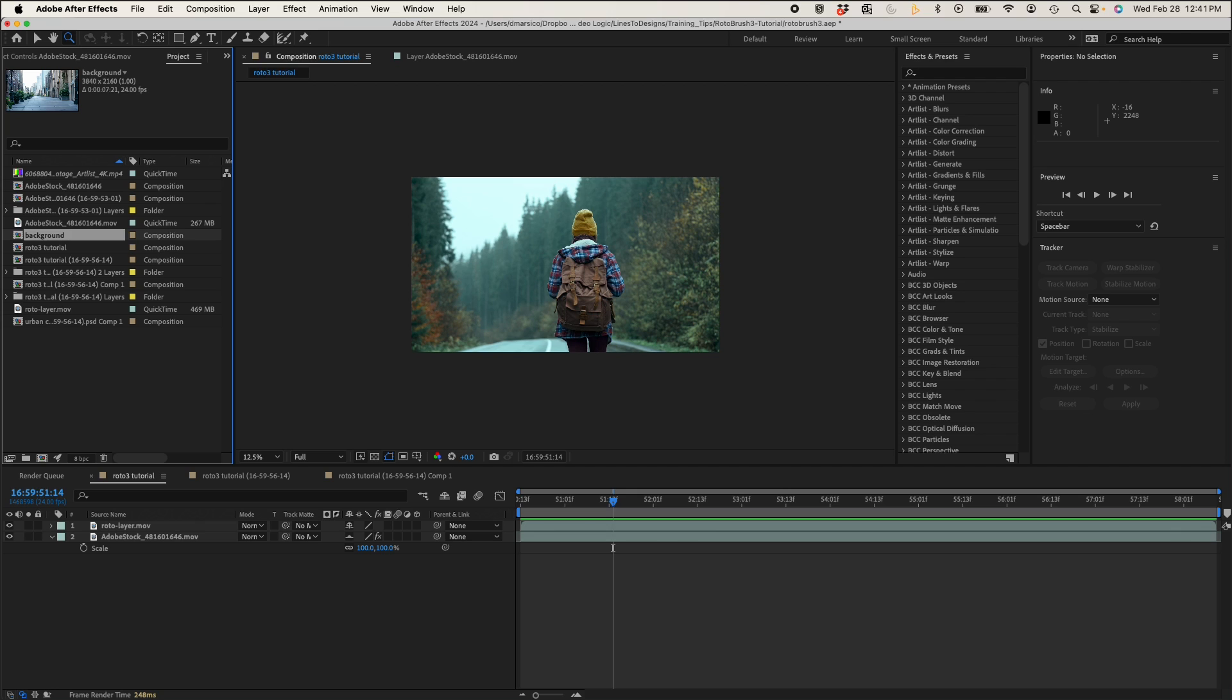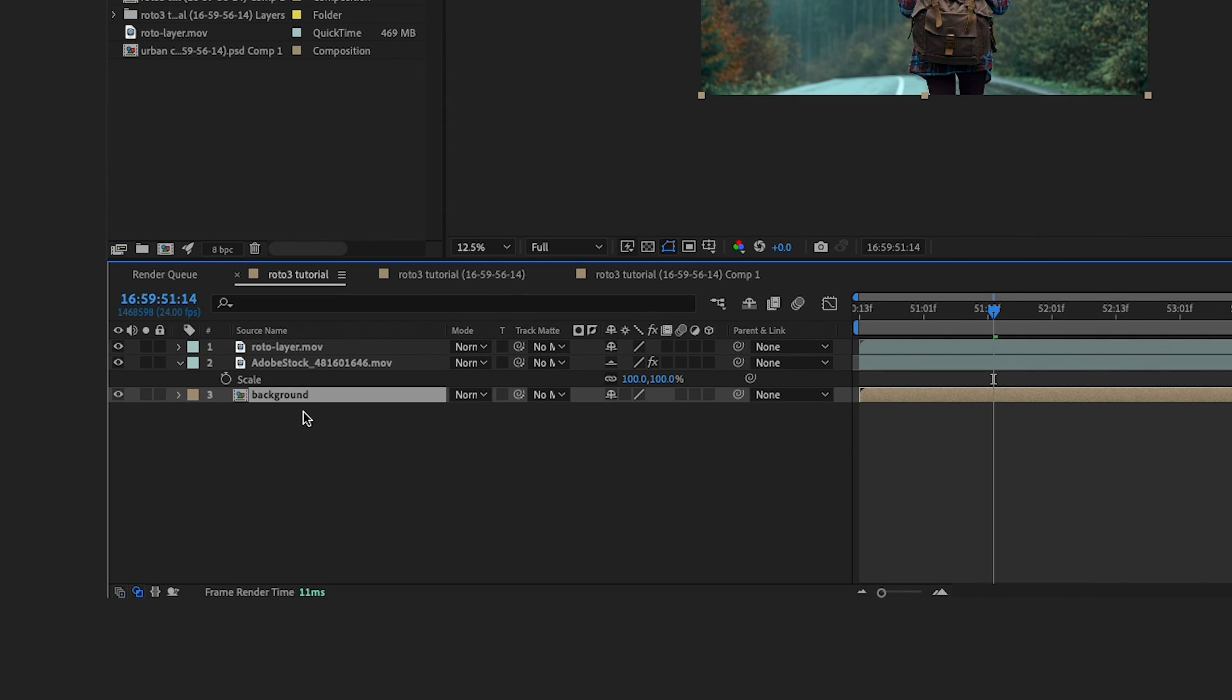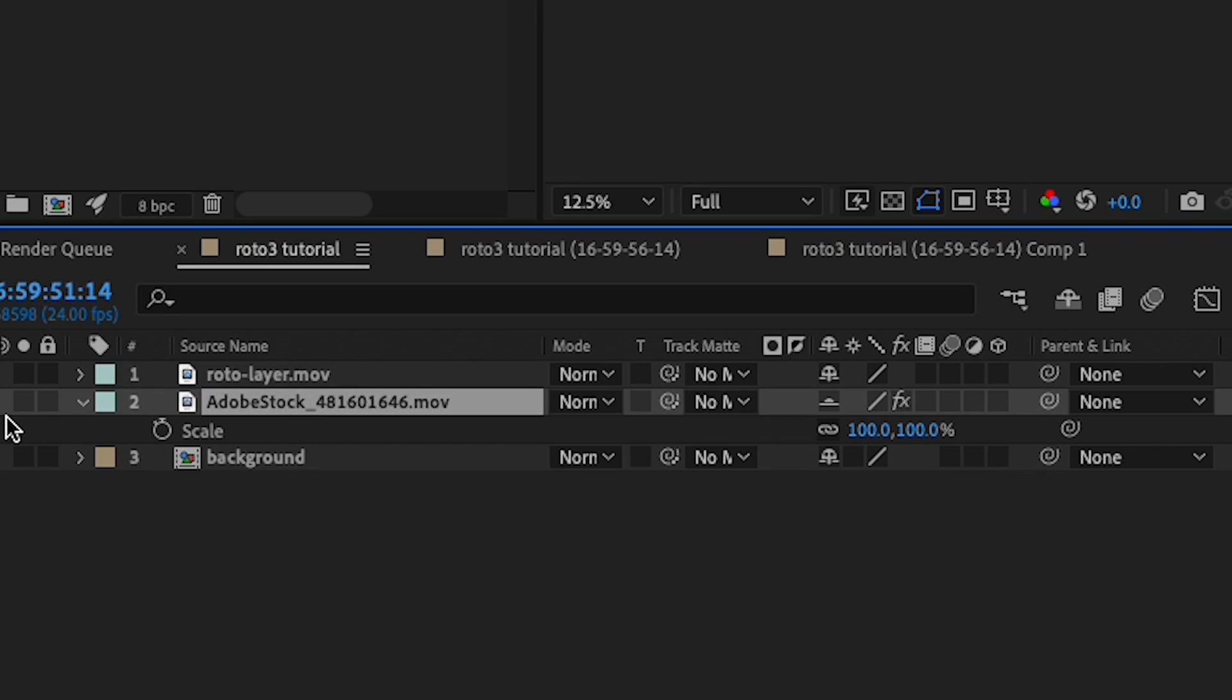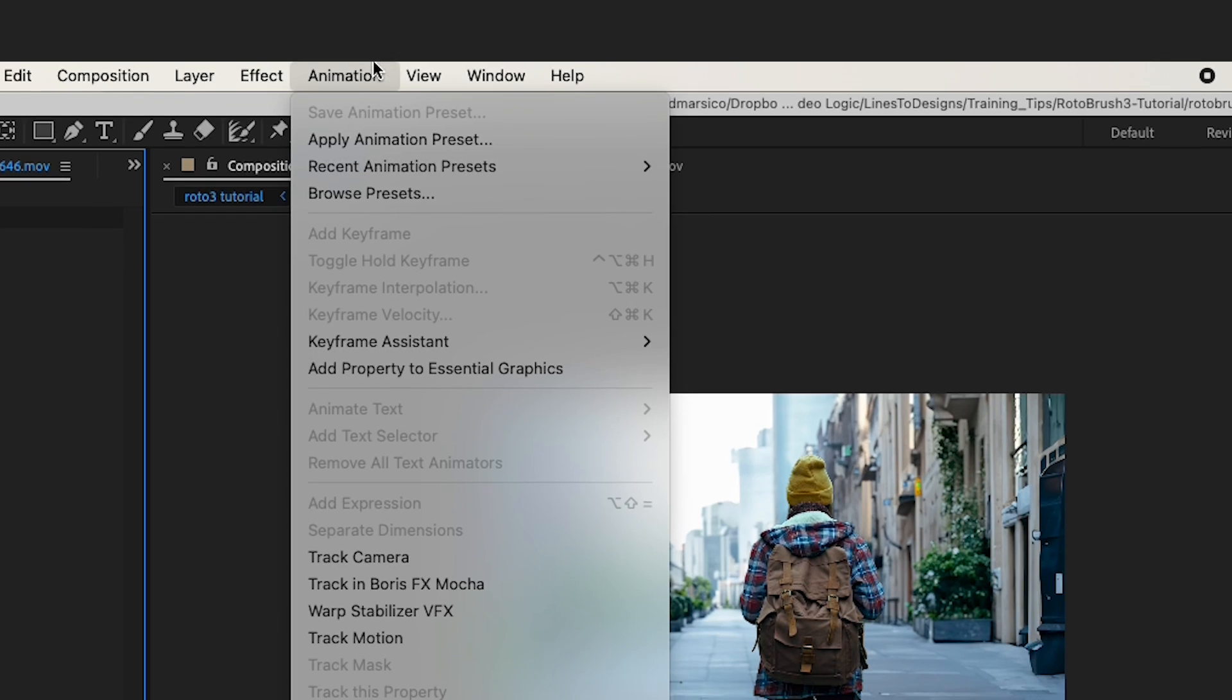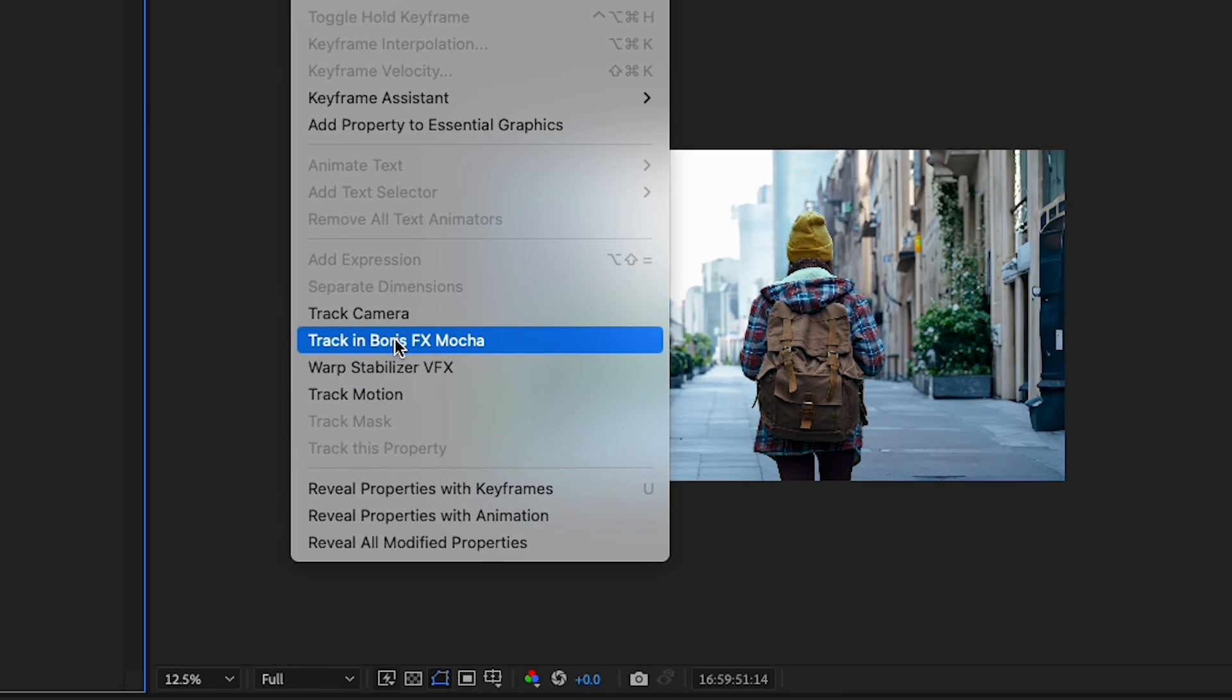So now I'll grab my new background I made earlier, the PSD, and I'll drag that into my comp. With my original video layer selected, I'll go to animation, track in Boris FX mocha.